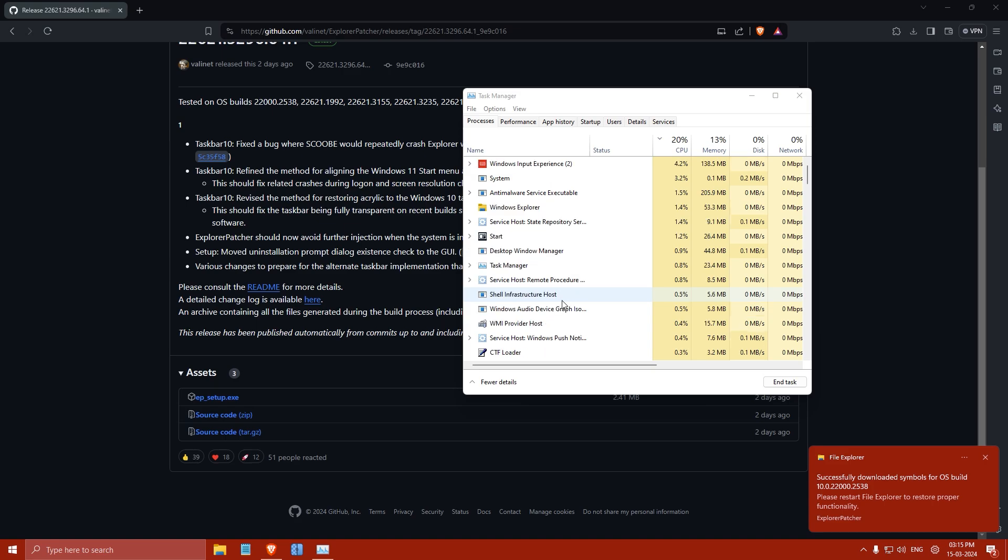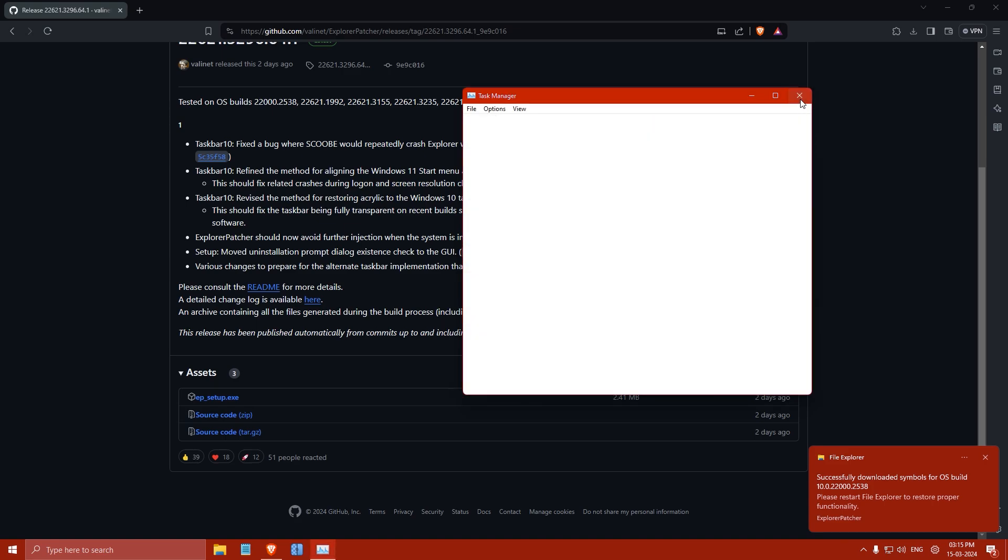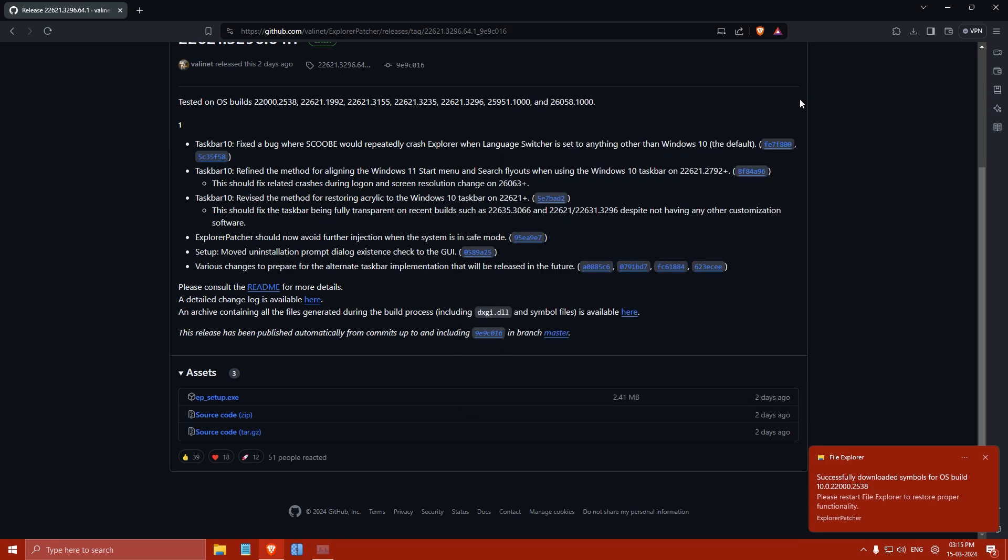During the installation process, you may notice that your taskbar style reverts to the look of Windows 10. There's no need for concern as this is a temporary change. With the help of Explorer Patcher, you can easily revert it back to your preferred style.